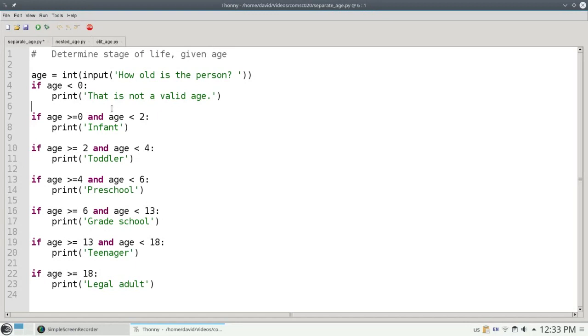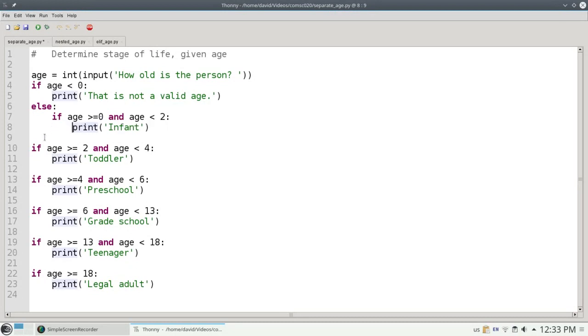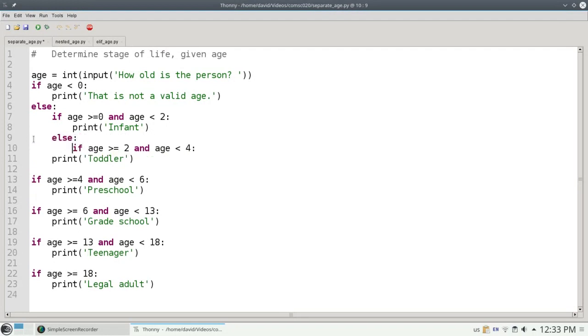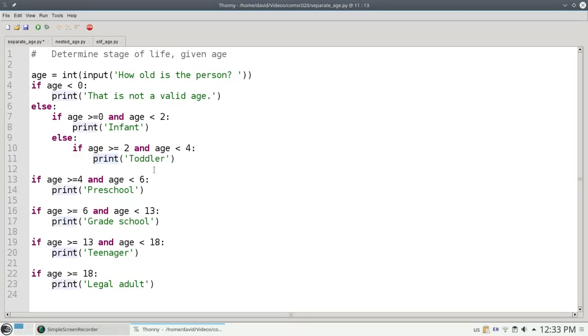So let's rewrite it this way. If age is less than 0, that's not a valid age. Otherwise, let's test to see if it's greater than or equal to 0 and less than 2. If that's the case, we'll print infant. If that's not the case, then we nest yet another if statement and ask, well, is it greater than or equal to 2 and less than 4? And so on. I can nest my ifs inside of the else clauses, and that will guarantee that only one of the ifs will be matched.